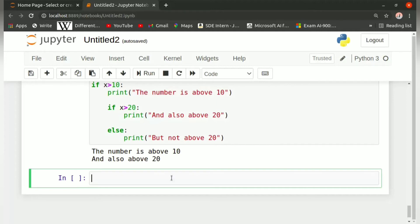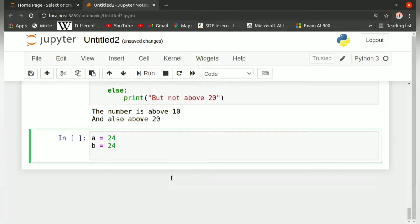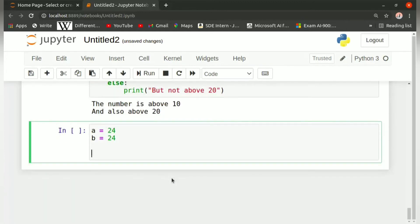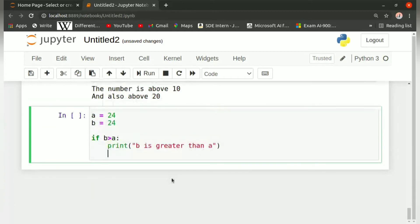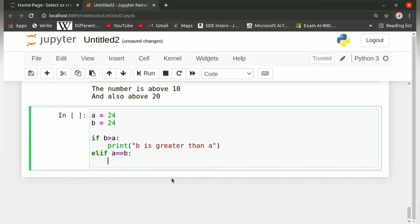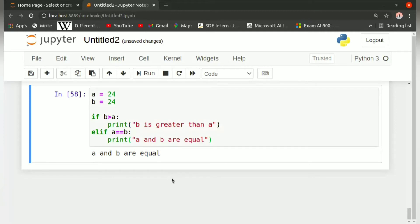Let us take two variables: a equals some random number 24, and b equals 24. We check whether they are equal or one is greater. We write: if b is greater than a, colon, then print 'b is greater than a'. In the next line we press backspace for no indentation and write elif a == b, colon, then print 'a and b are equal'. Since both variables are equal, the elif statement gets executed and the output is 'a and b are equal'.